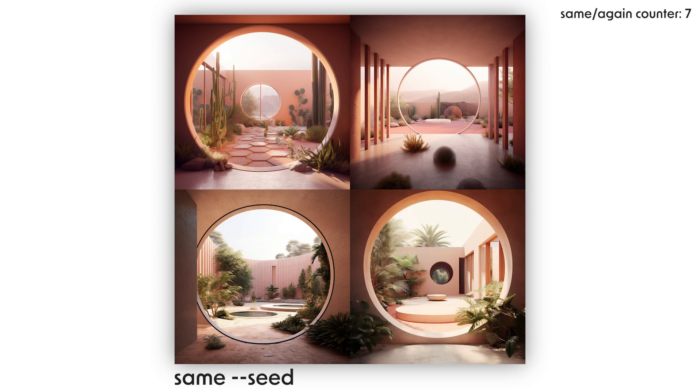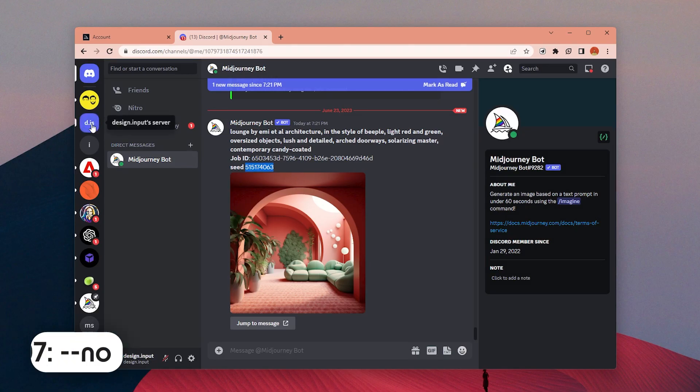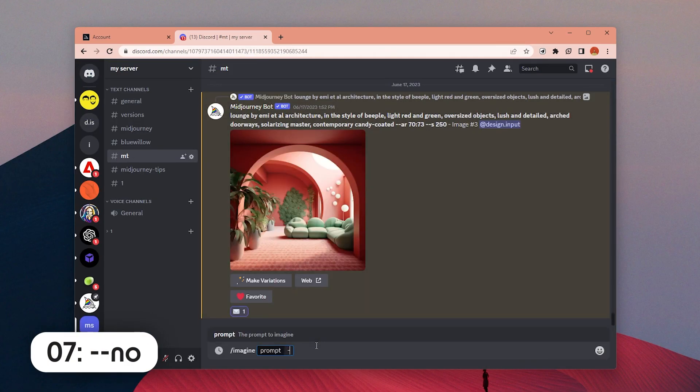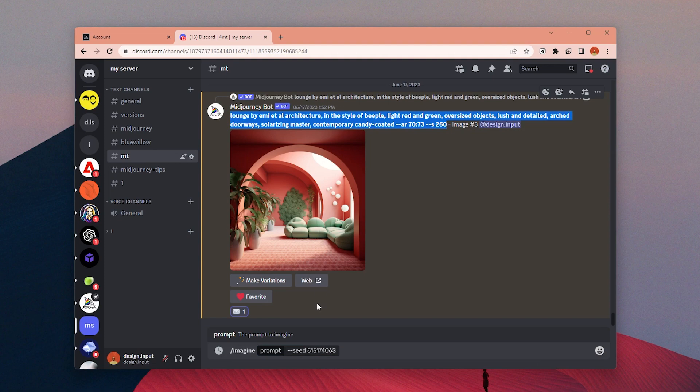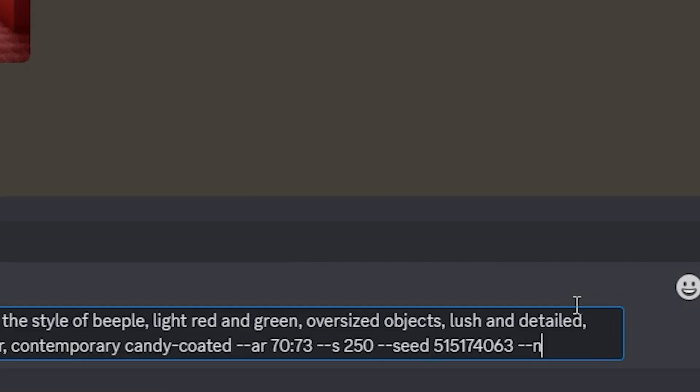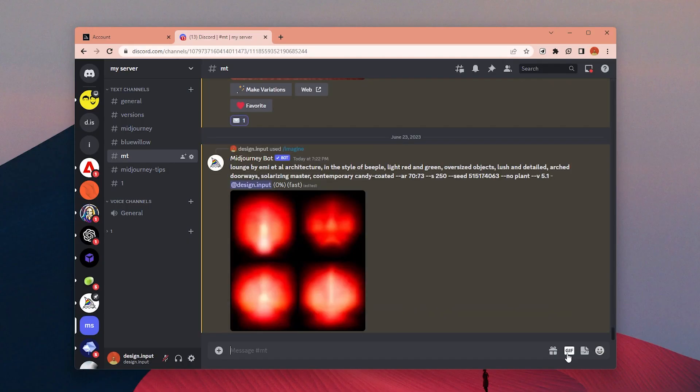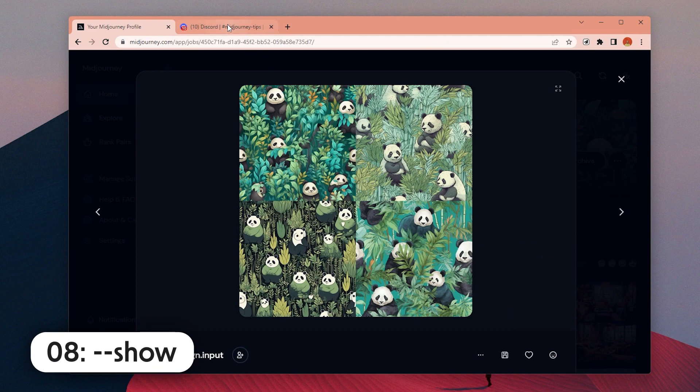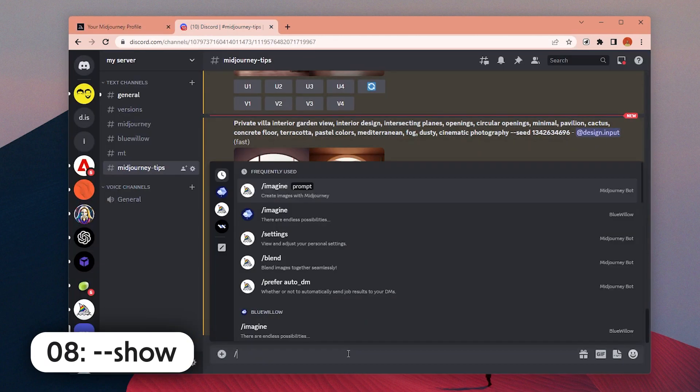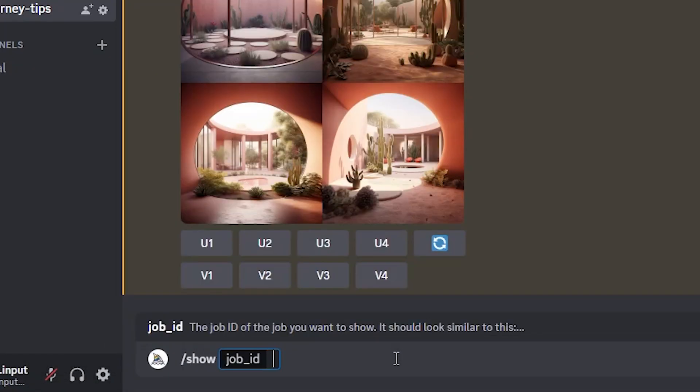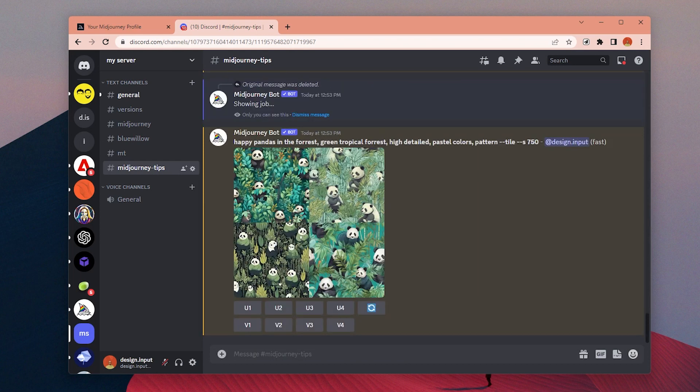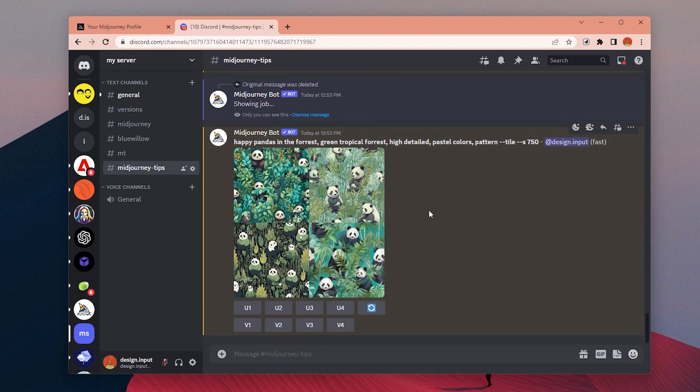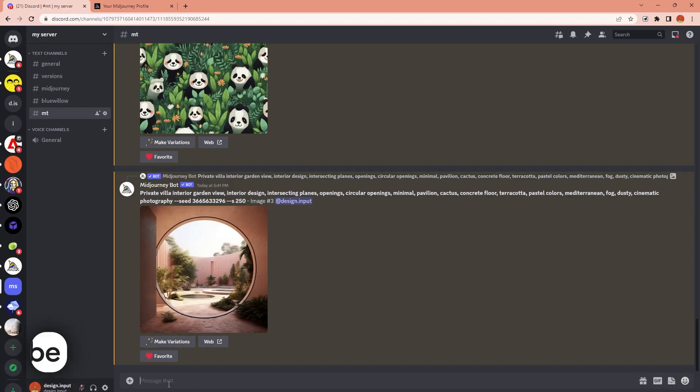Number seven: By adding no parameter to the end of your prompt and specifying the things you don't want in your image, you can try to eliminate them. If you use the same seed number together with no parameter, you can try to adjust your previous images. Number eight: You can bring one of your past generations to the top by typing slash show and add the job ID. You can find the job ID in the details from MidJourney bot's message or from your MidJourney gallery.